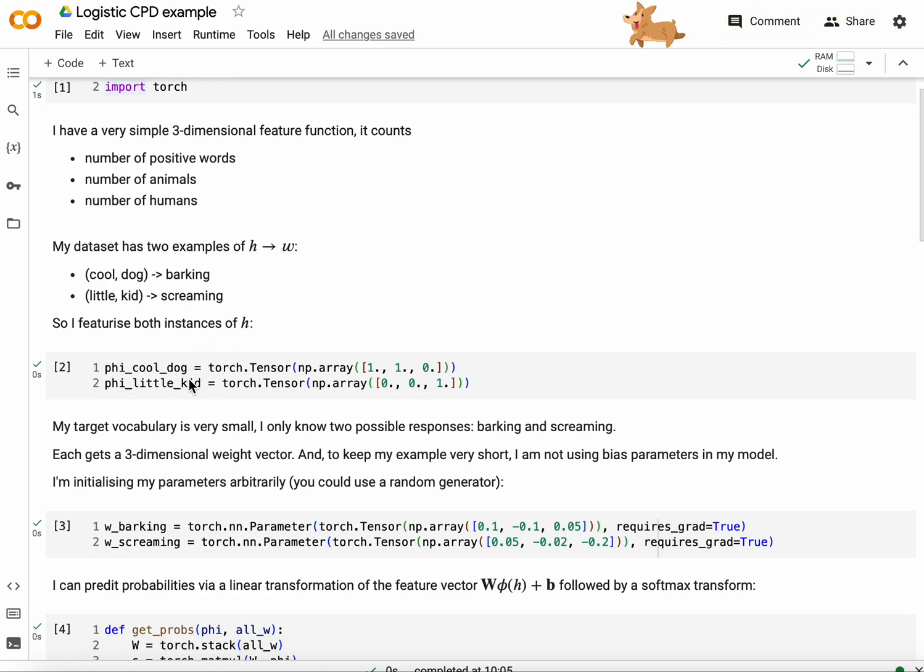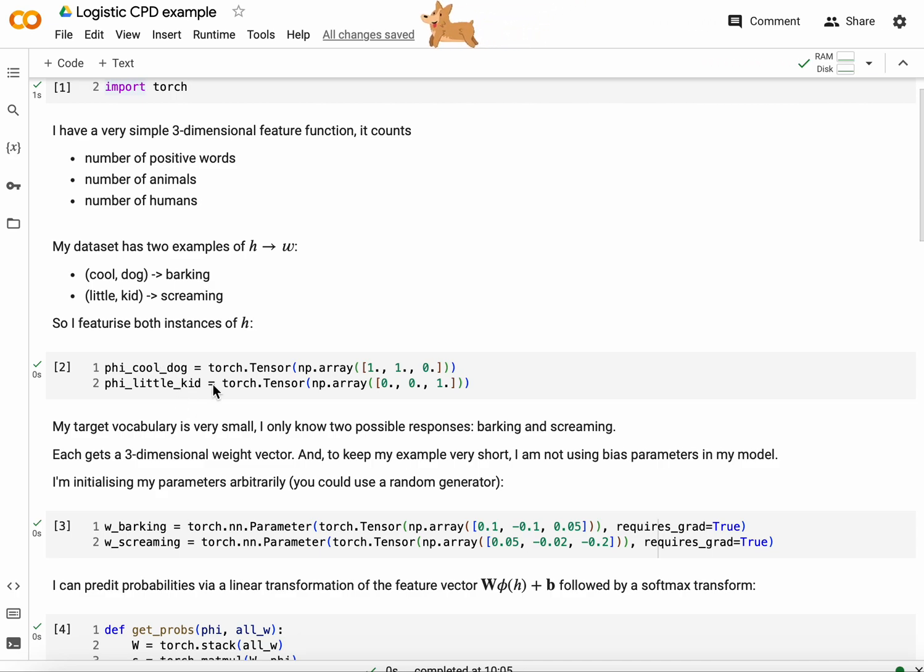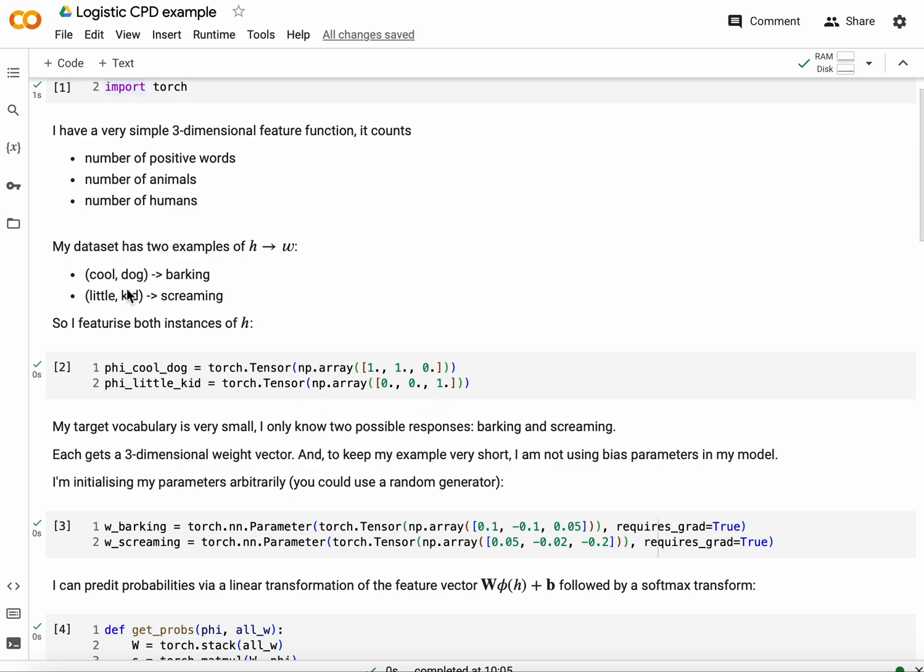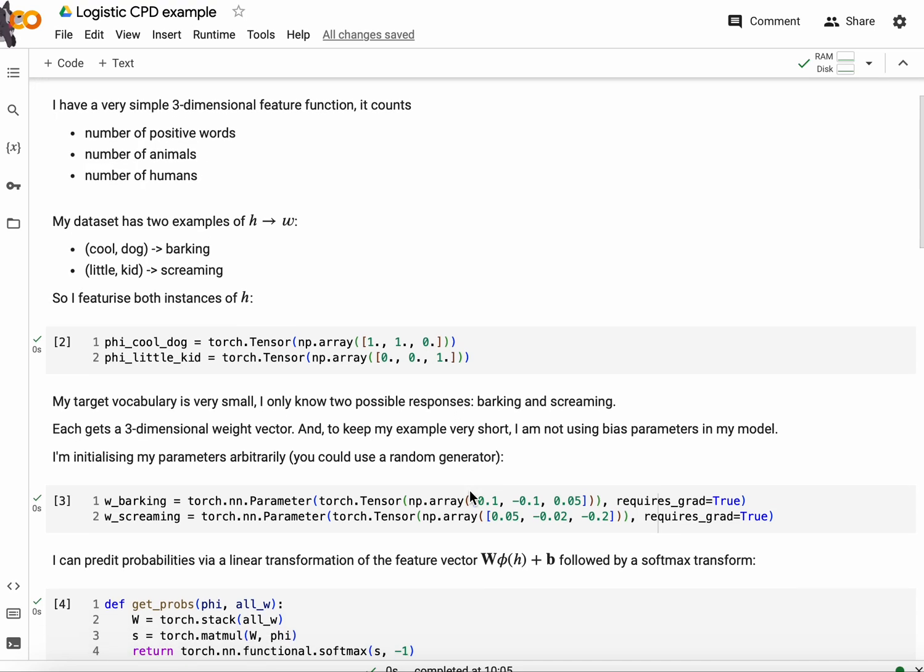So here you see my phi, my feature vectors for cool dog and for little kid. So cool dog has one positive word, one animal and no humans in it. Little kid has no positive word, no animals, and has a kid. Perhaps one could argue that a kid is a positive word, but I didn't do it in this case. Feature functions are up to the designer.